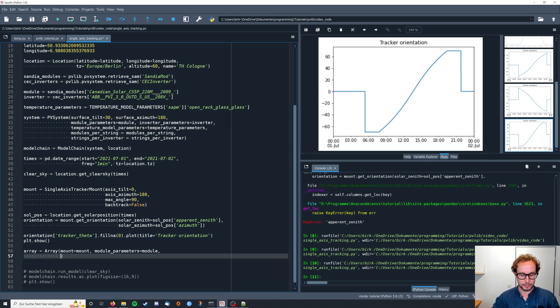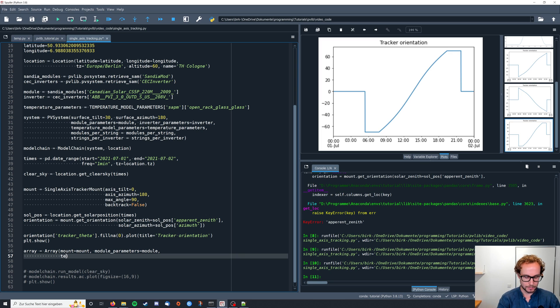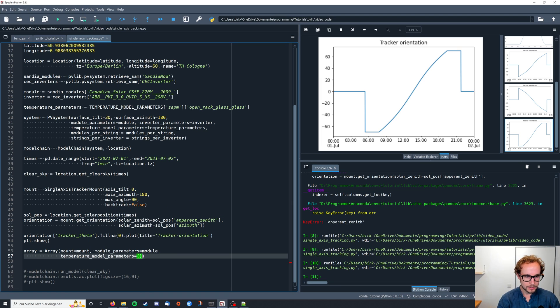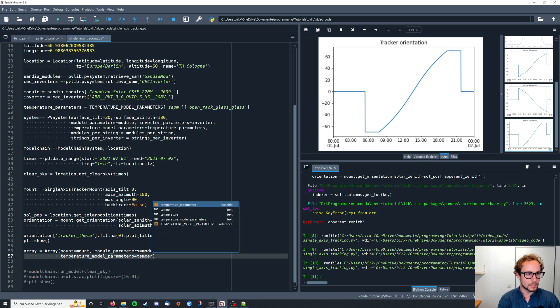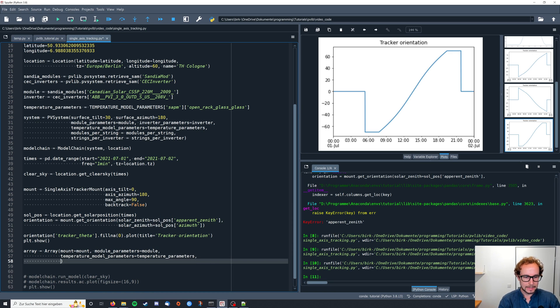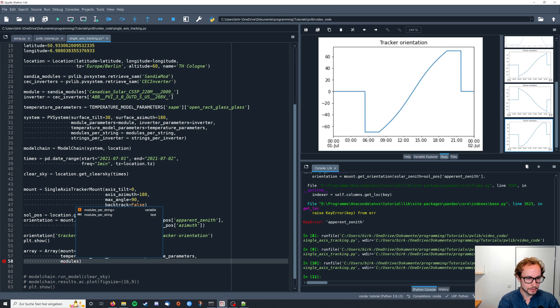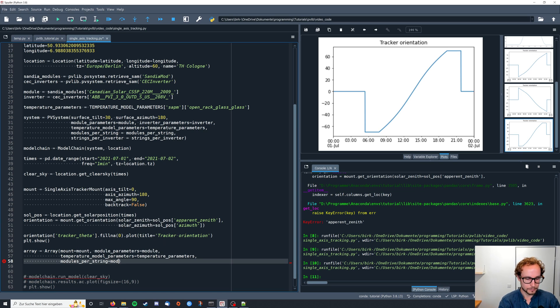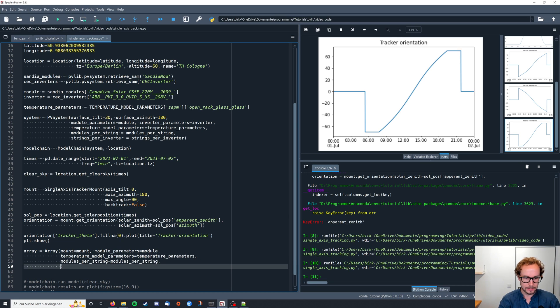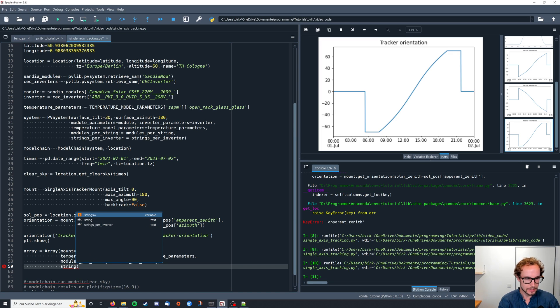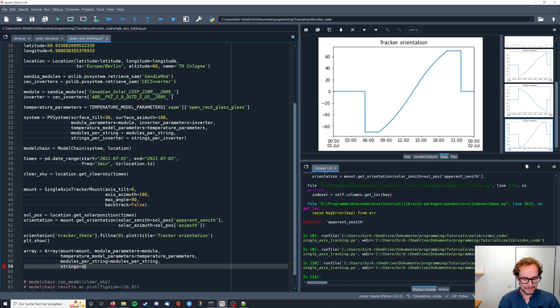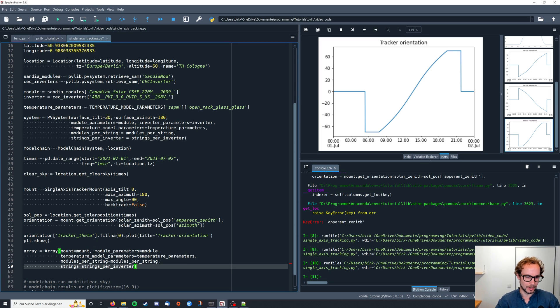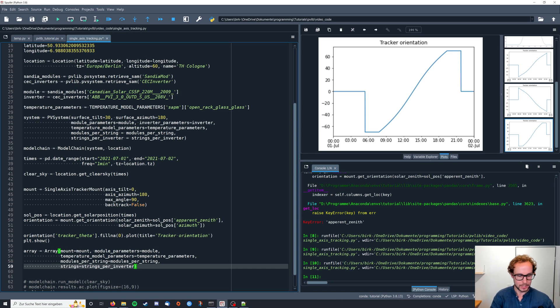And we define it similar to the PV system above. So module parameters, then of course we also need the temperature model parameters, which are temperature parameters. We don't define the inverter here right now, we just, but we need the modules_per_string. And actually here it's not strings_per_inverter, it's strings. But we go with that because we just have that one string. So we should be good to go with the array here.